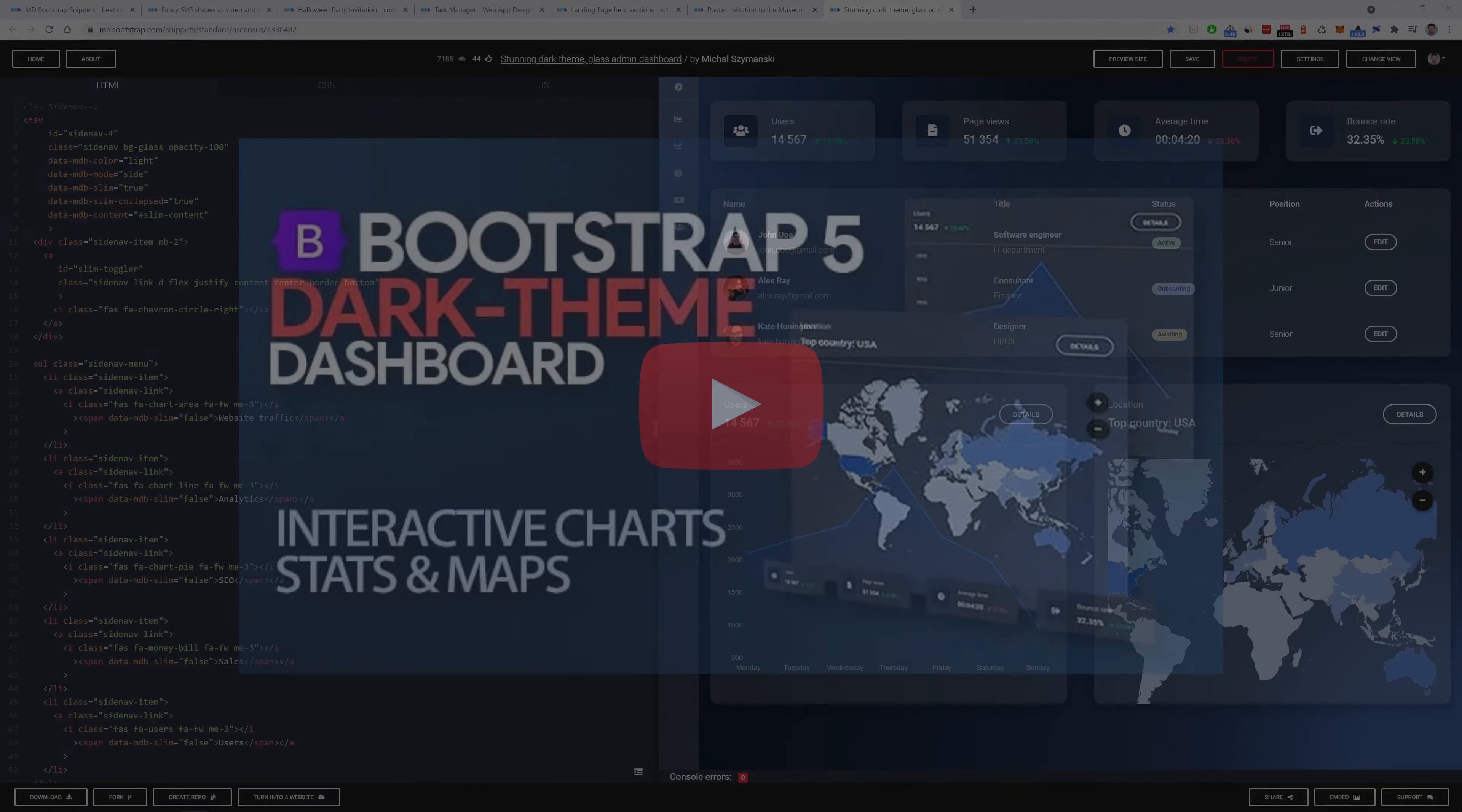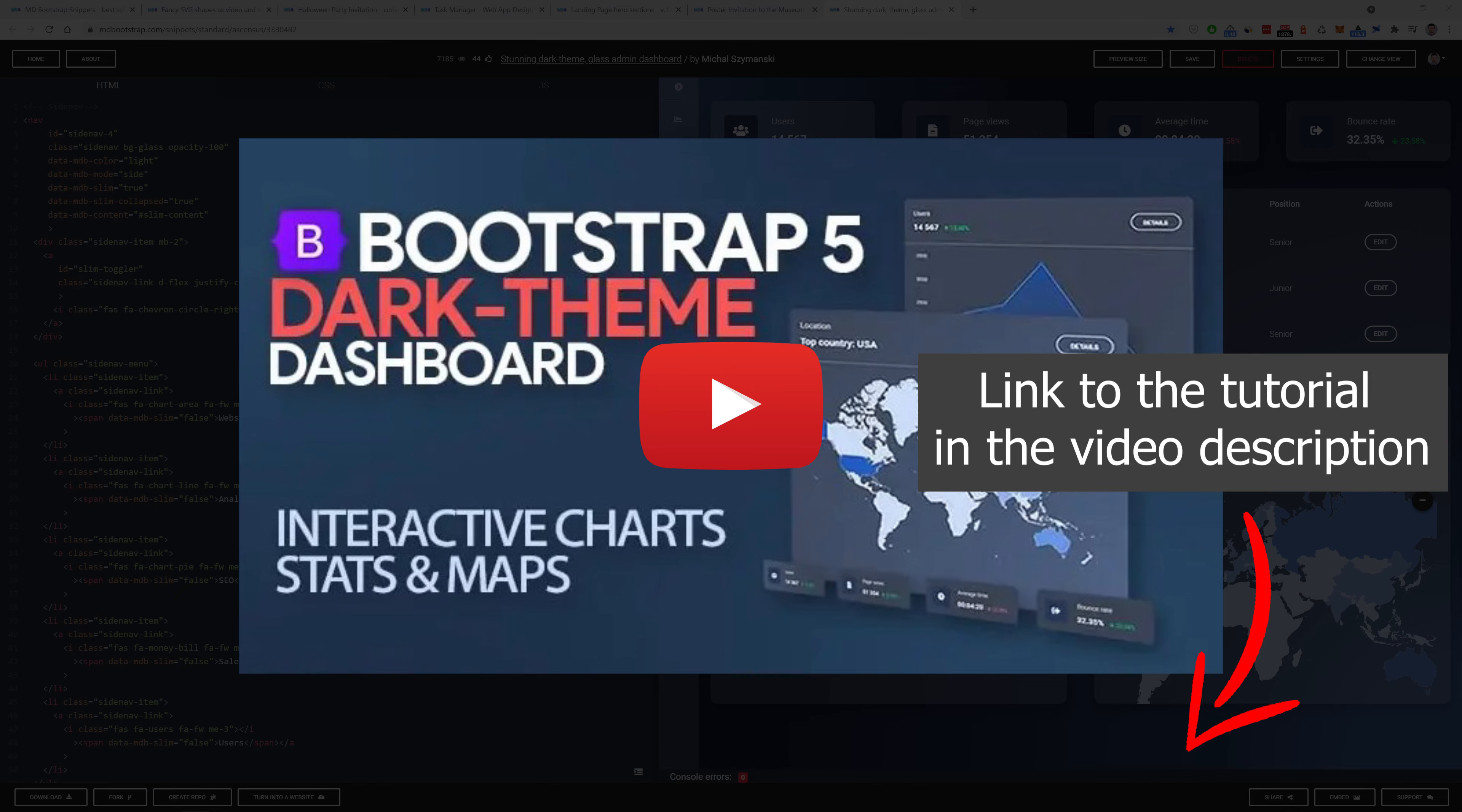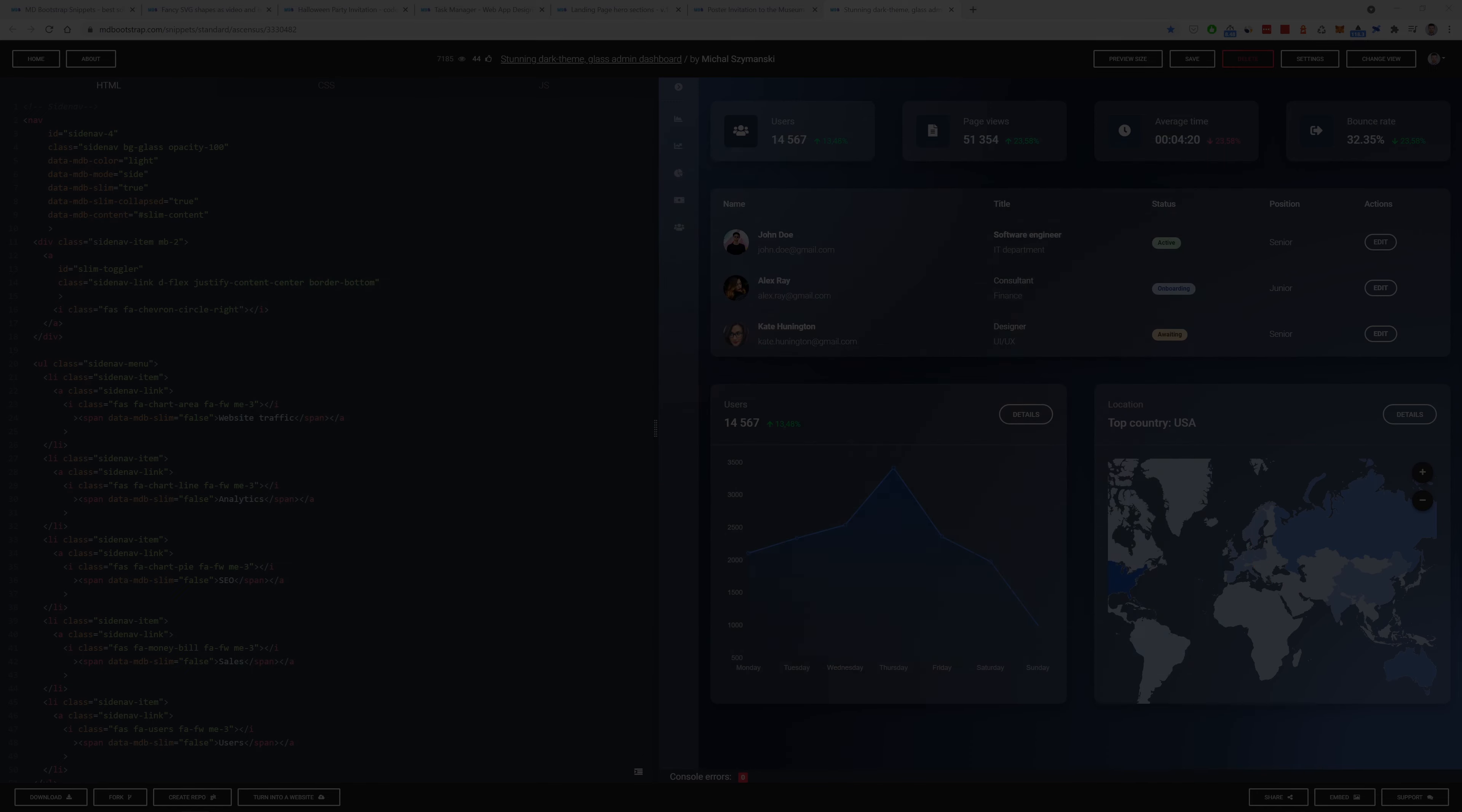And you know what? There is a tutorial about creating this dashboard from scratch. Yes, we created this a while ago and you can find a link to this video in the description. Be sure to check it out.